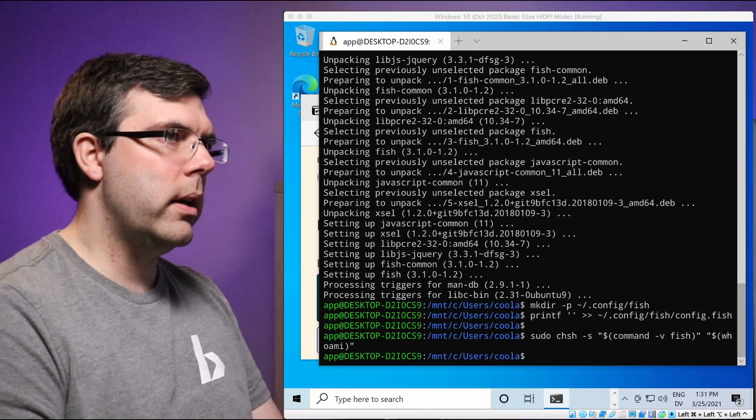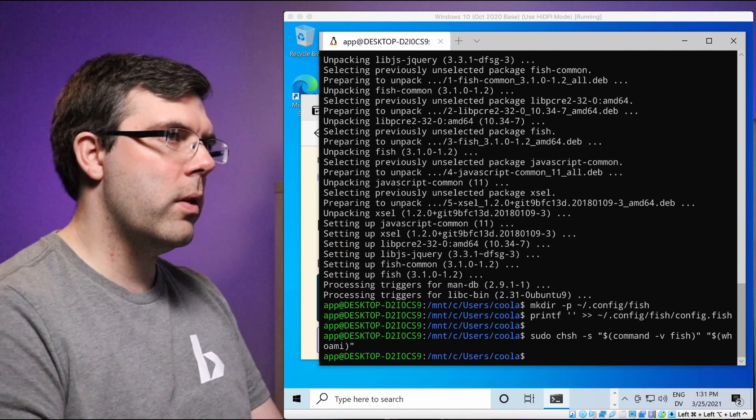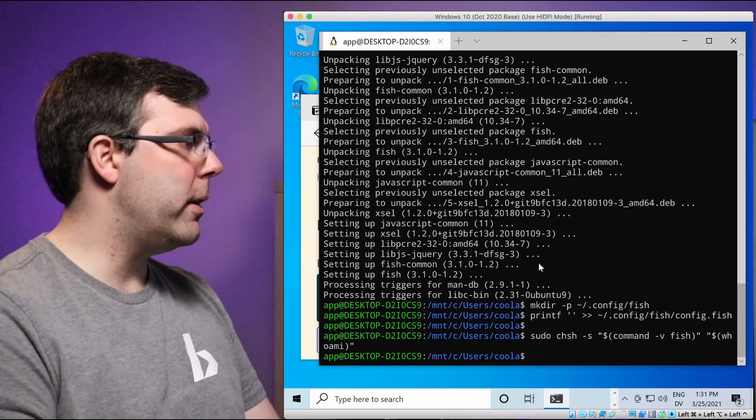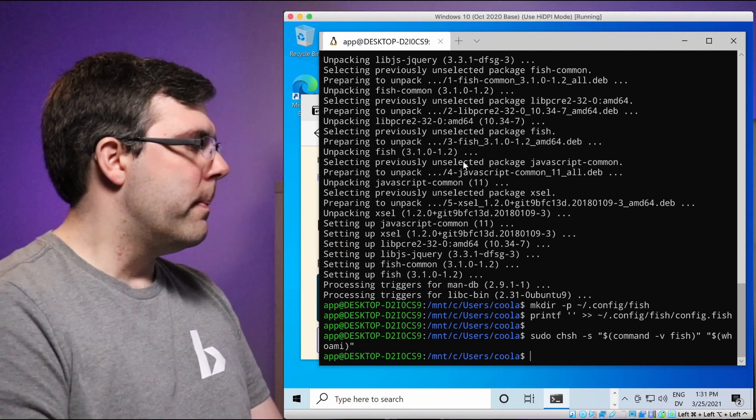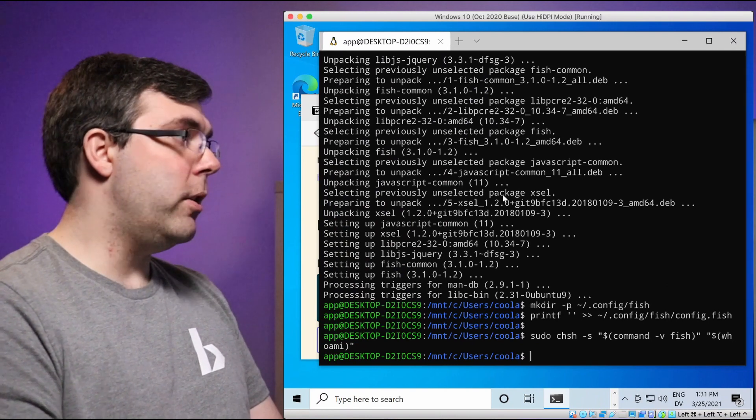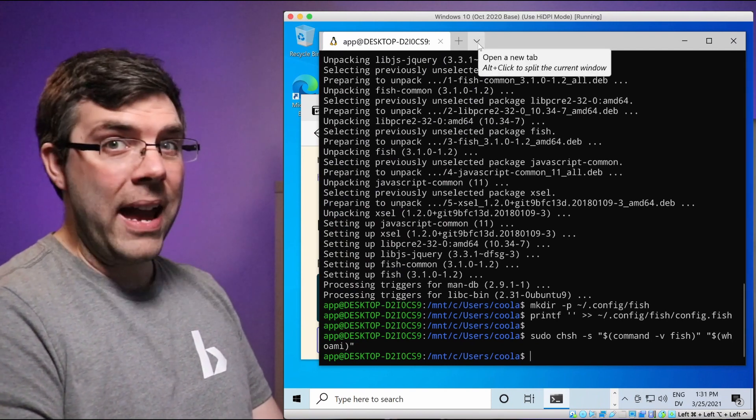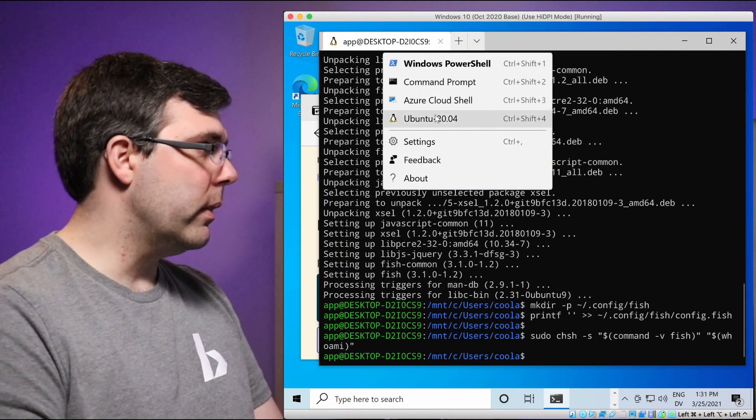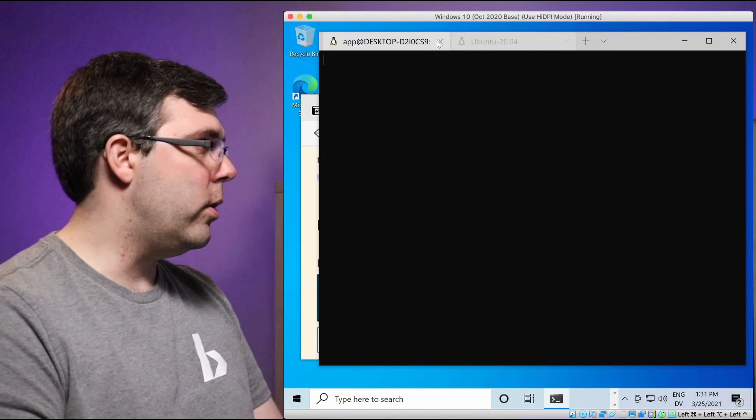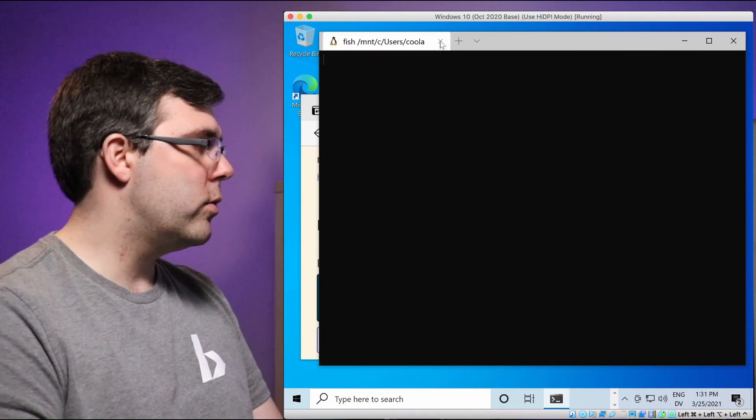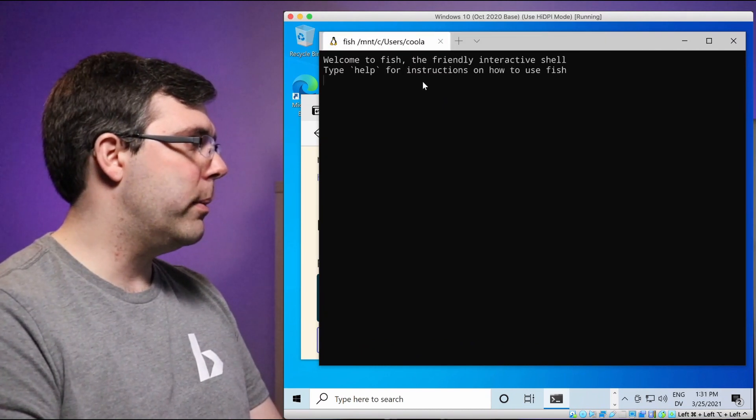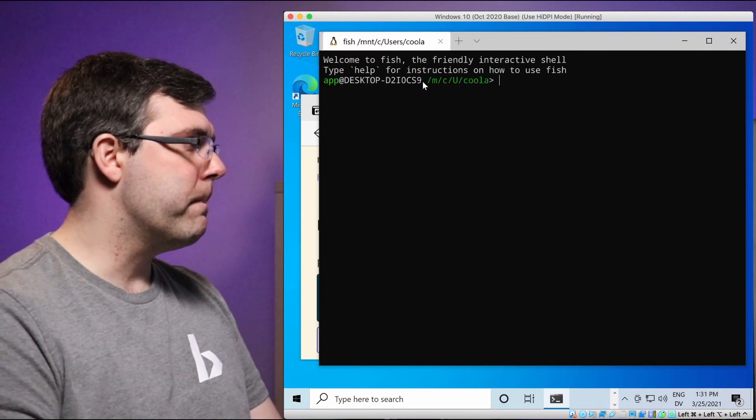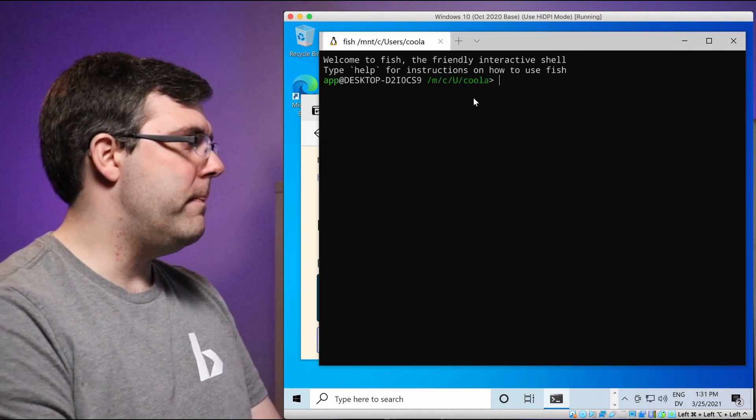So now the shell is set correctly. Just one second here. I'll make a correction to a typo in my notes. And what we need to do is actually exit out of this and start a new terminal. So that's what I'm going to do. All right.